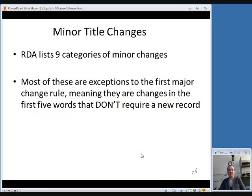Now we'll briefly cover the categories of minor title changes — things that do not require a new record. RDA gives nine categories of minor changes. Most of these are exceptions to the first major change rule, meaning they are changes in the first five words that still don't require a new record.